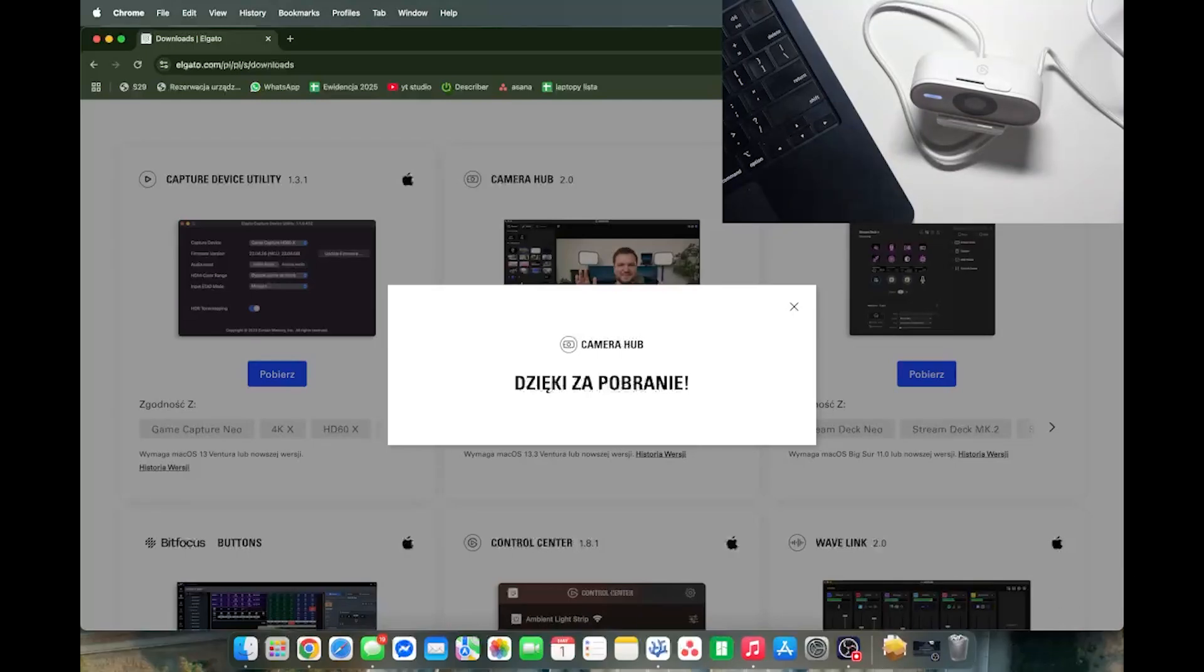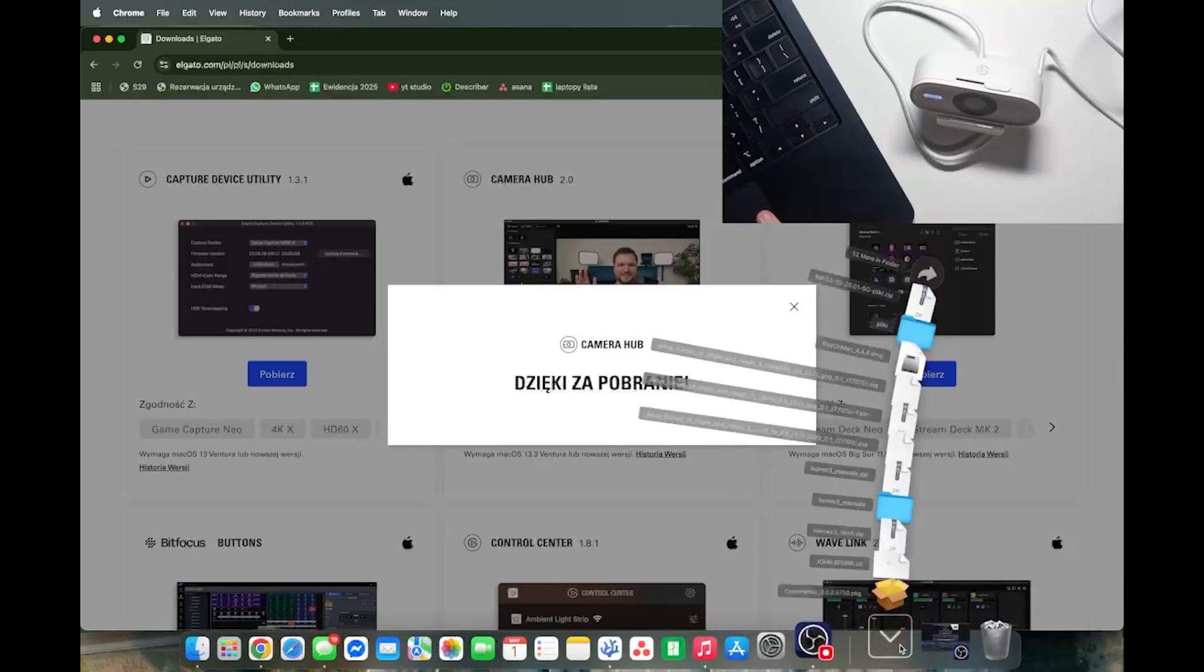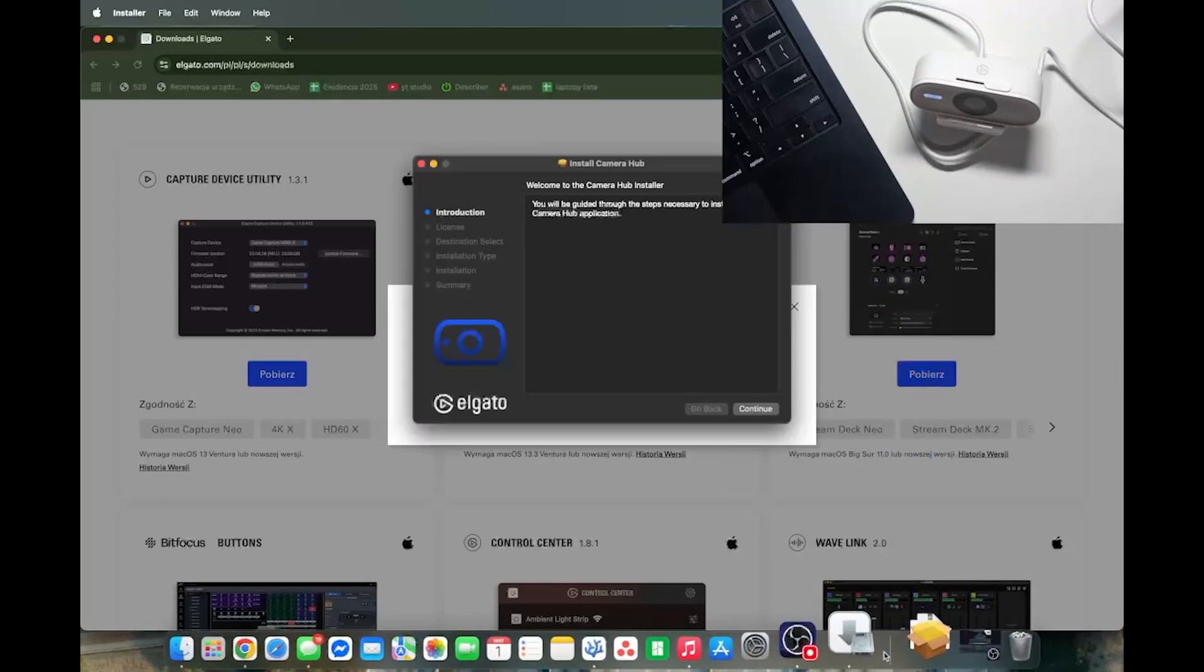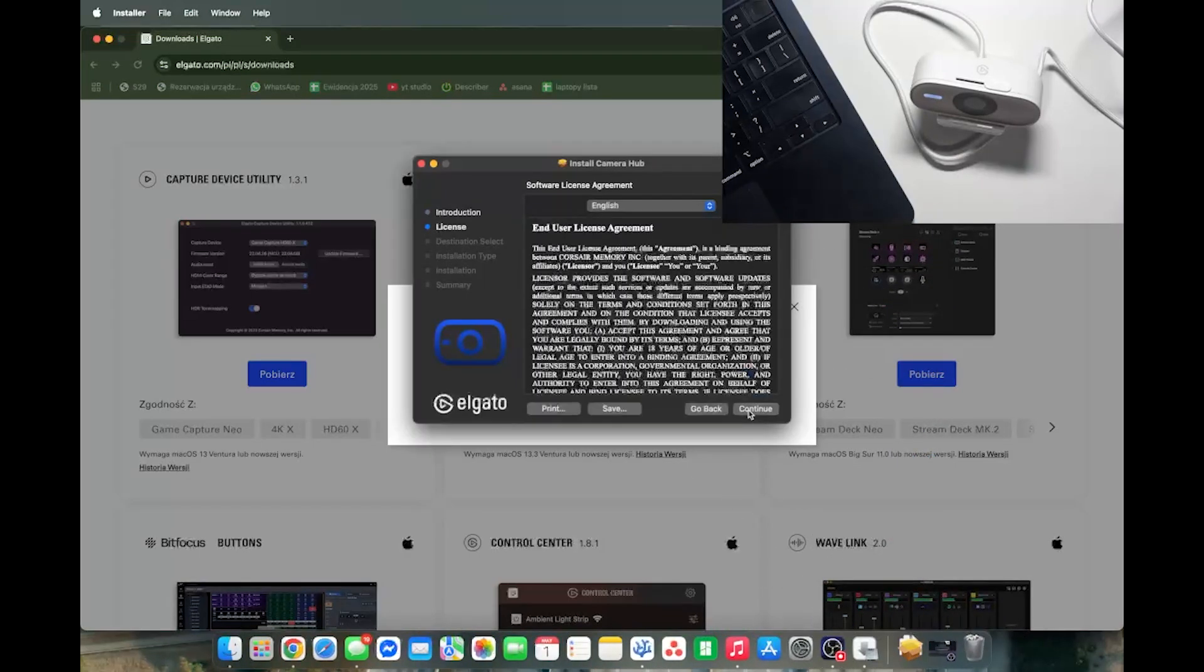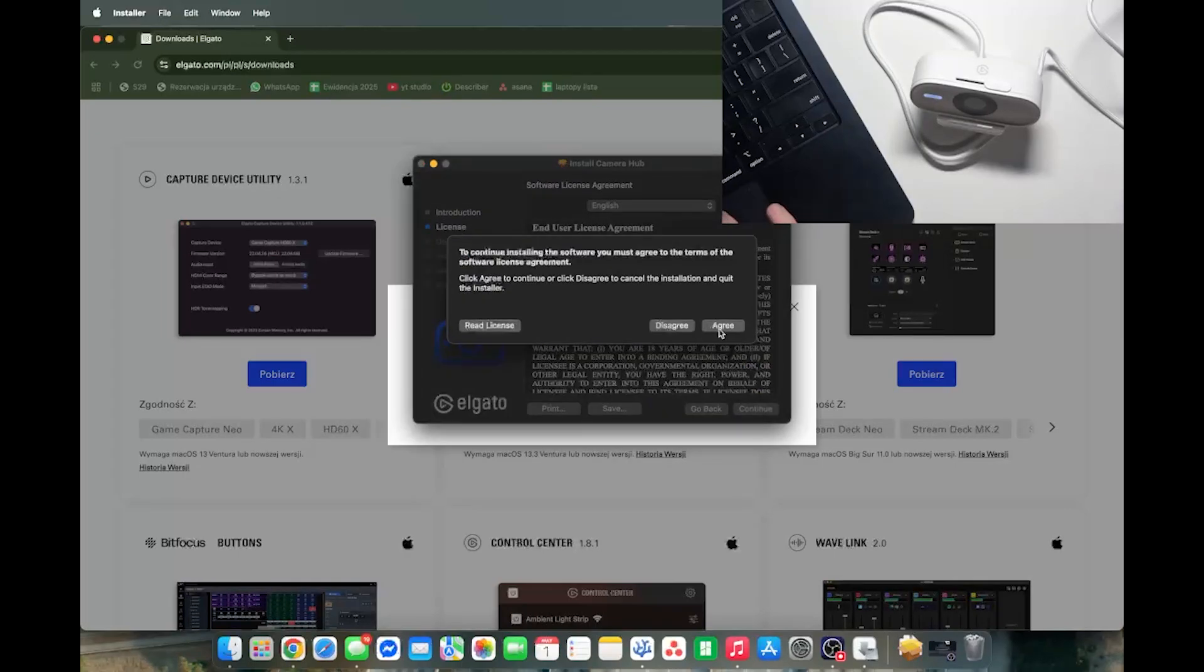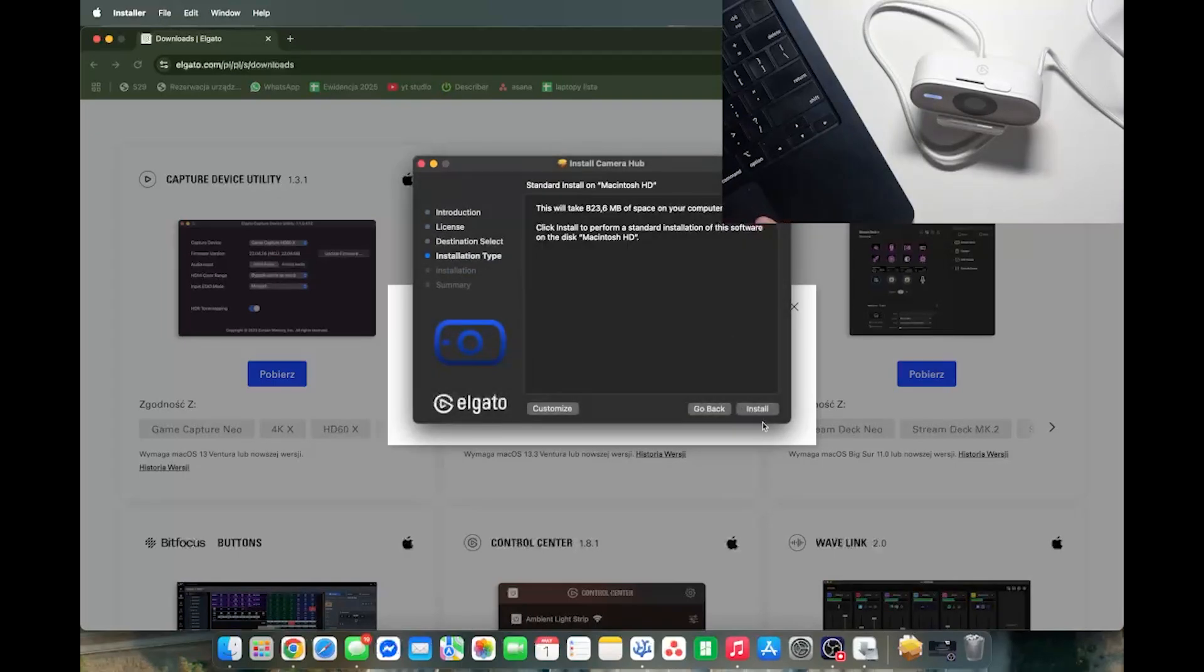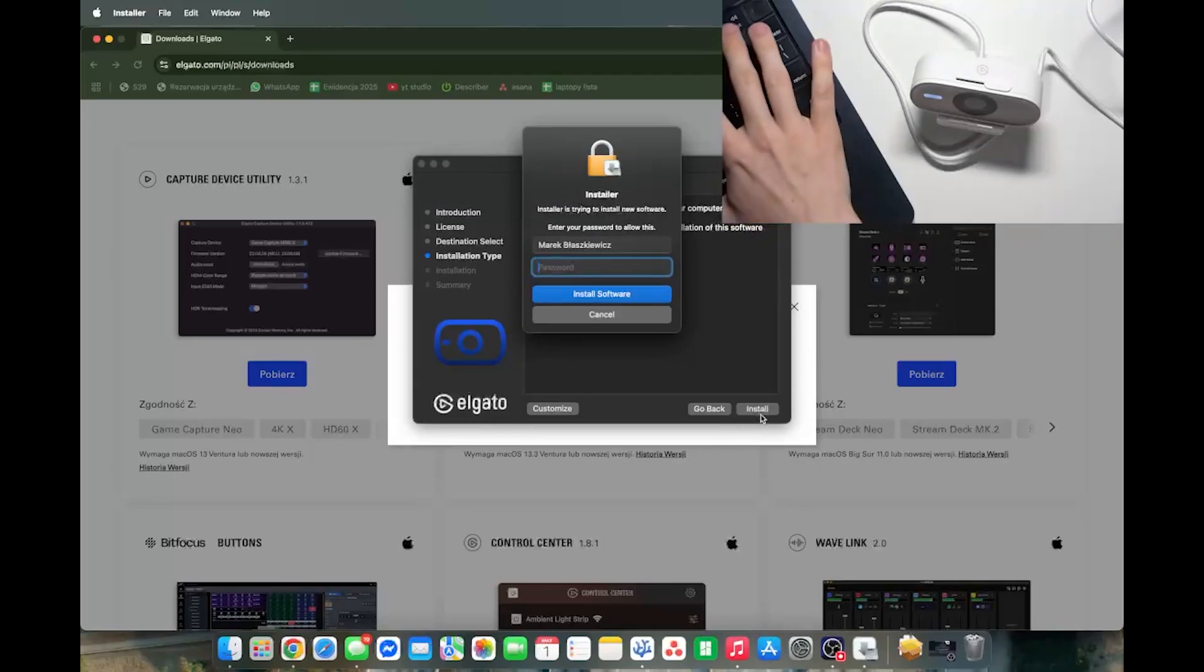Now once I have it downloaded, let's just open that file up. Click on continue, click on continue again, agree to the license agreement, install, enter your password if it's needed.